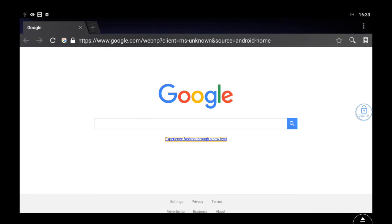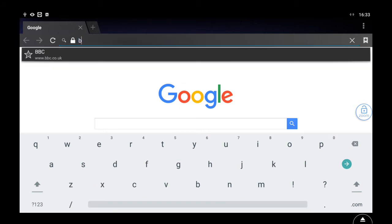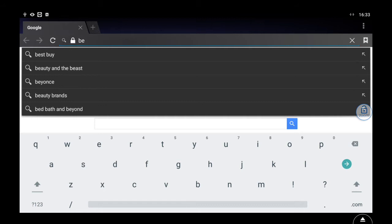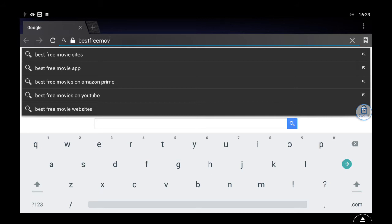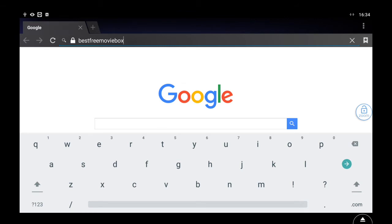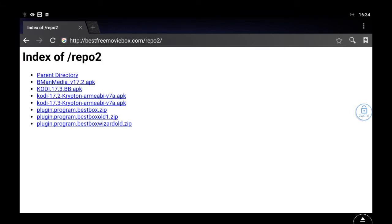Your apps might look a little different but it should be the same. Click on browser and it opens up the web browser. Now we're gonna type a web address in here. I promise this isn't real hard. bestfreemoviebox.com/repo. B-E-S-T-F-R-E-E-M-O-V-I-E-B-O-X dot com. Click that and then slash over on the bottom left of the bar, slash repo, R-E-P-O.